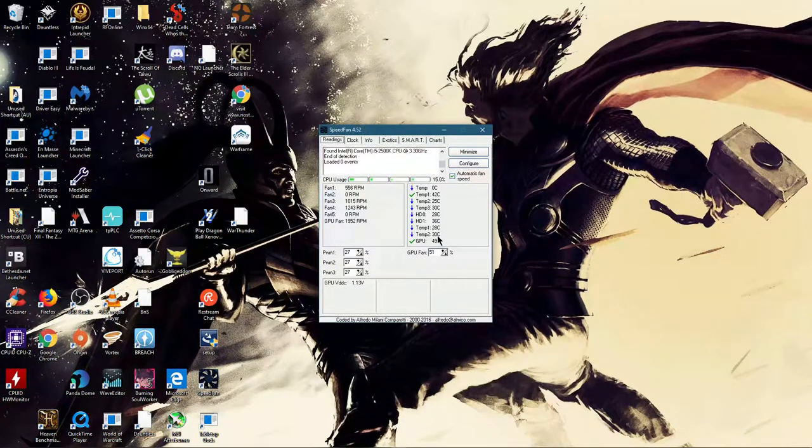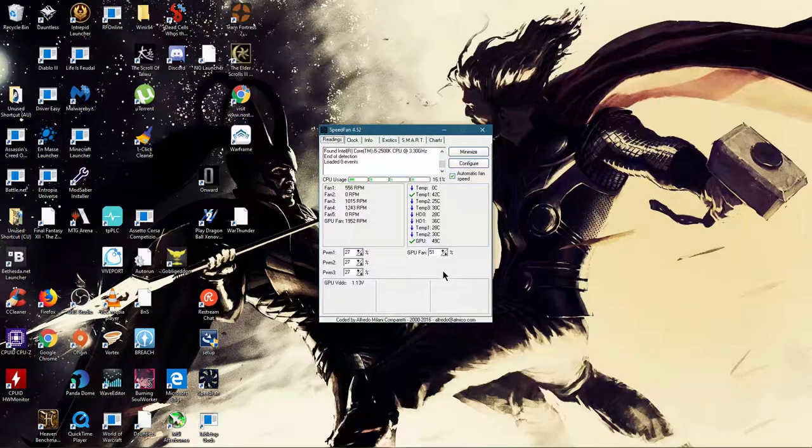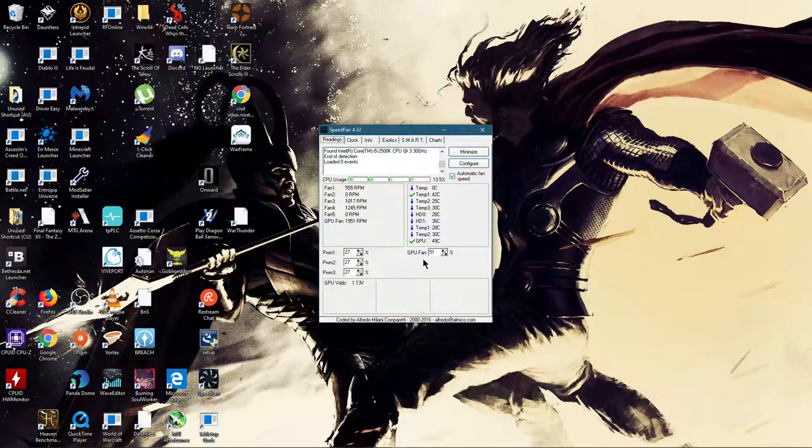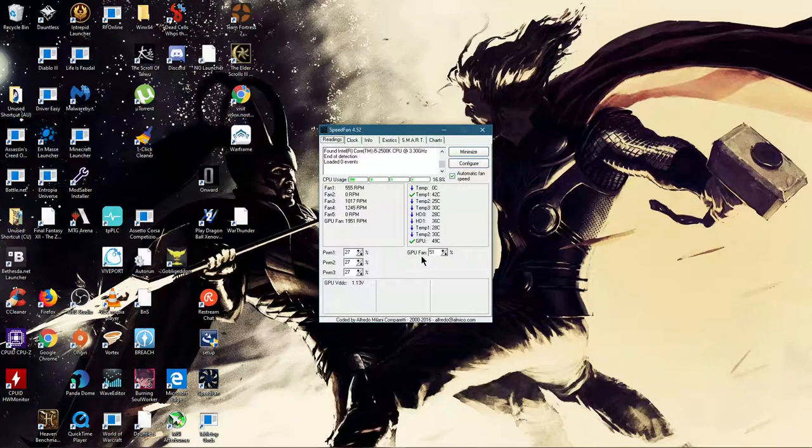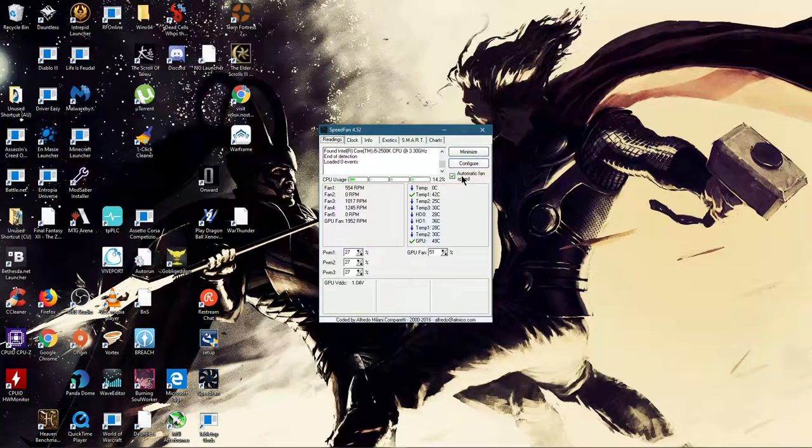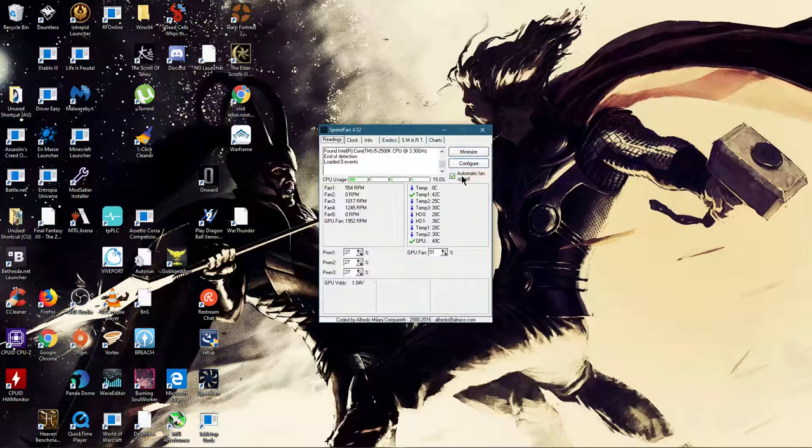Alright, so this is the first place. This will be your CPU and other case fans, this will be GPU fan. The first thing you want to do is click automatic fan speed.